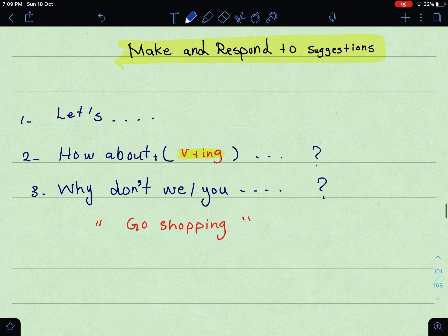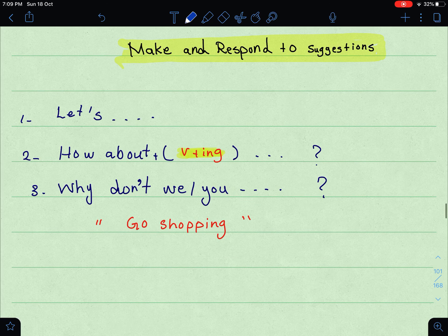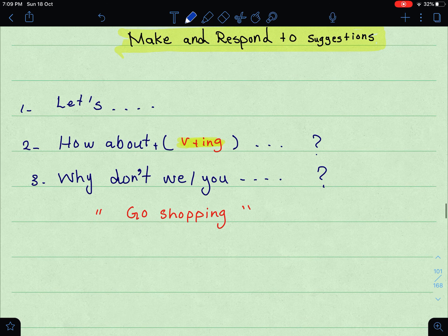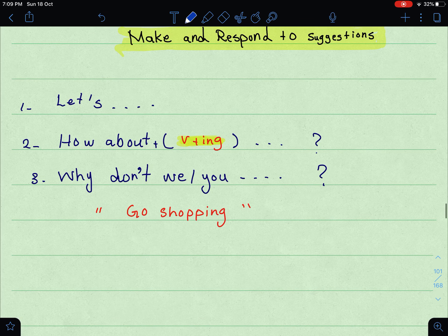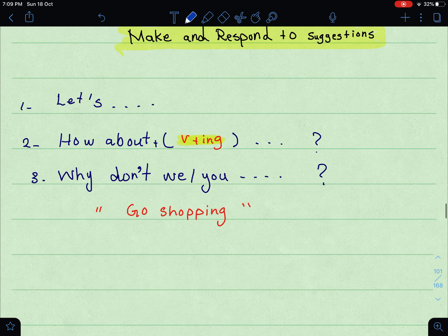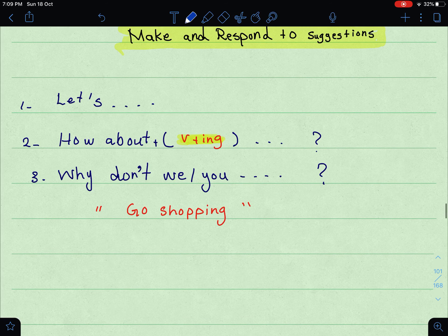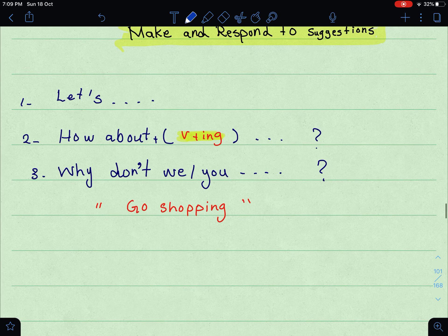Number one: I can say 'Let's.' Number two: 'How about' — and when we use 'how about,' it is followed by the verb-ing. Number three: 'Why don't we' or 'Why don't you.' طبعا 'why don't we' لما نكون أنا مثلاً مع شخص آخر.